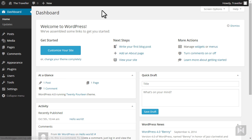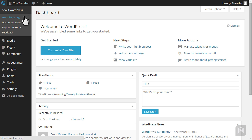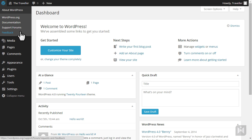The quick access toolbar contains quick links to the most common tasks. Hovering over the WordPress icon will give you additional options: a link to the official WordPress website, documentation, support forms, and provide feedback.